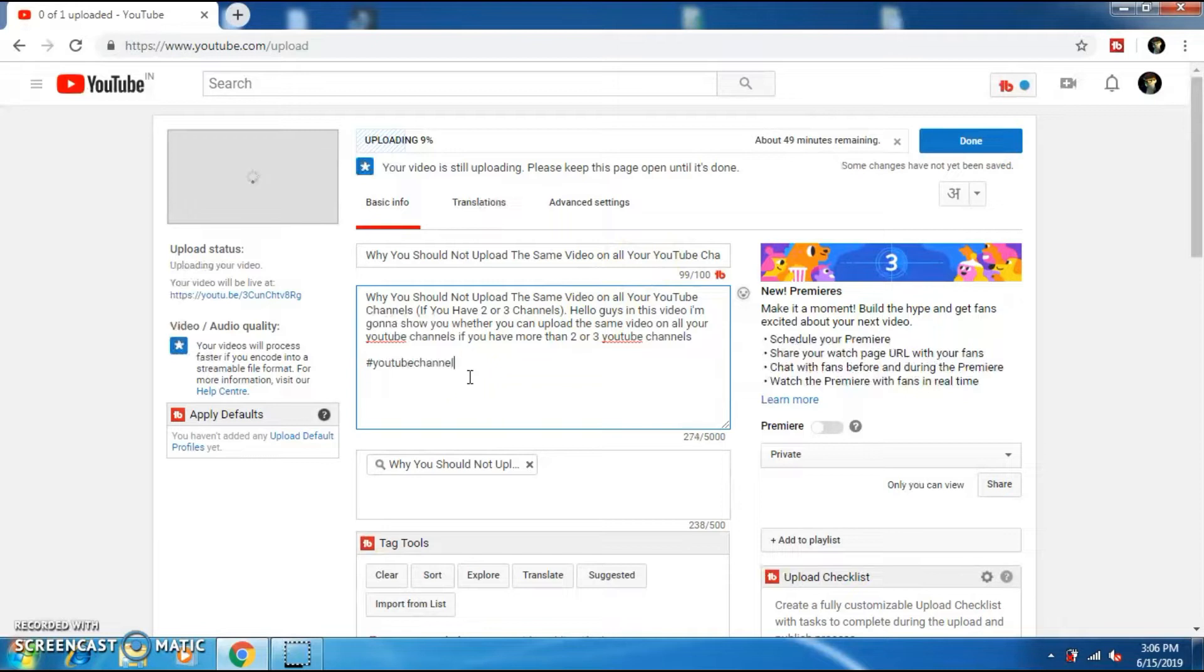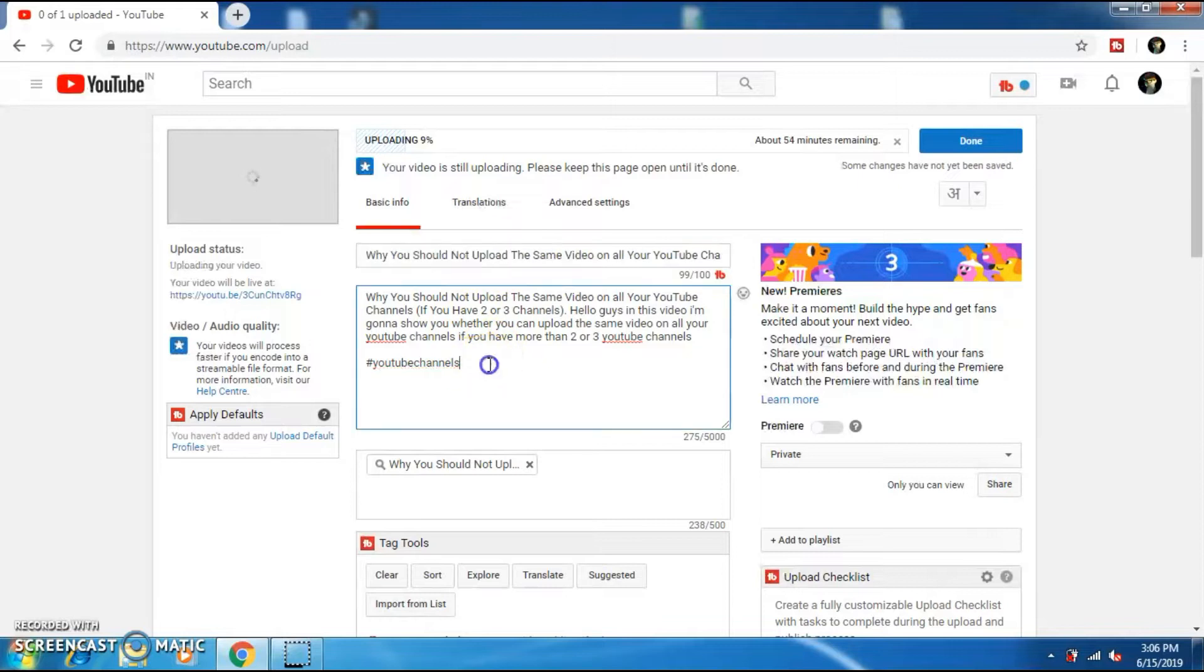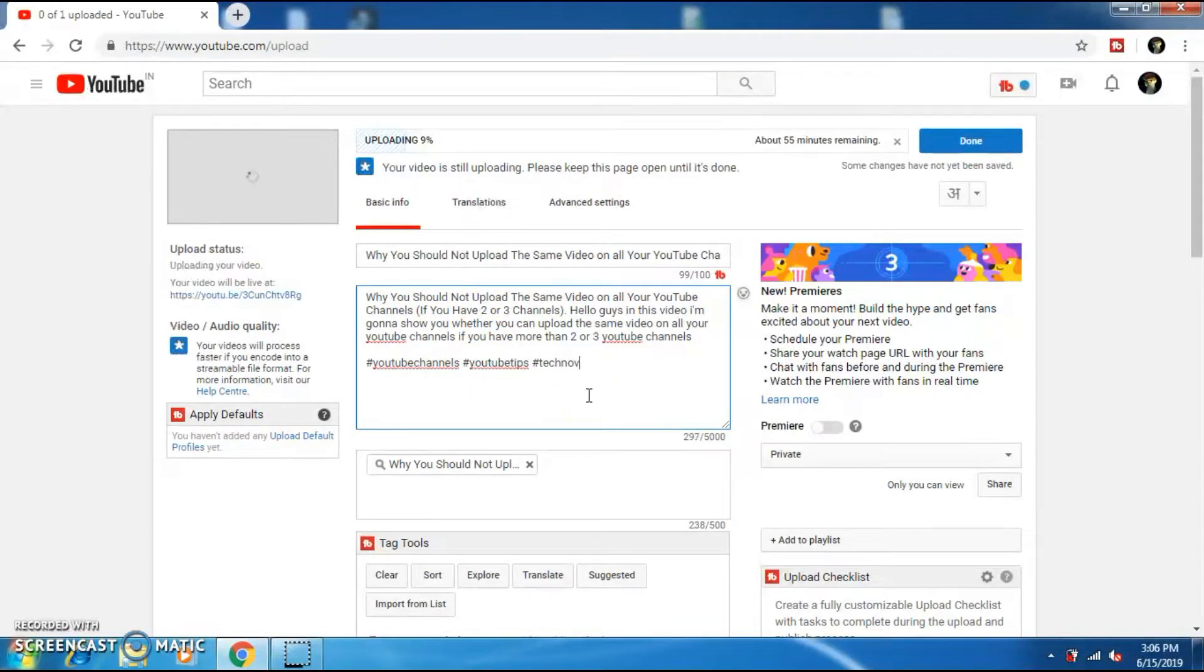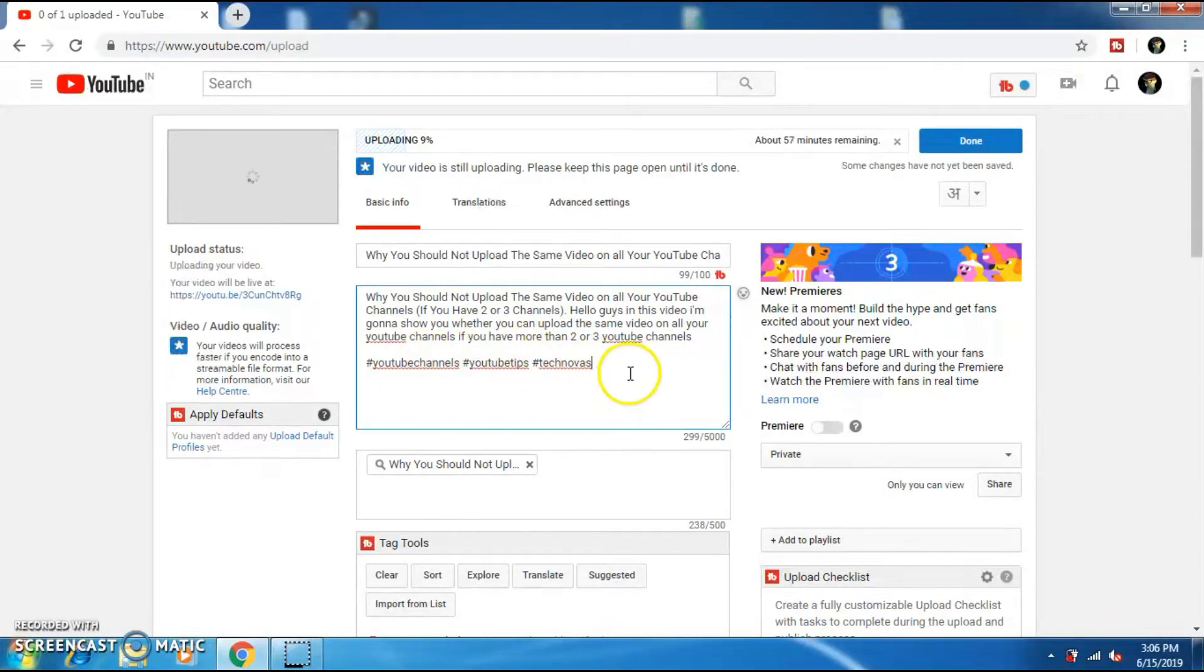Adding hashtags will bring you more views and will also give you more exposure to the videos. Always add hashtags which is present in your video title or which is related to your video topic. Never add hashtags which is irrelevant to your video topic or you could end up getting a community guideline strike.